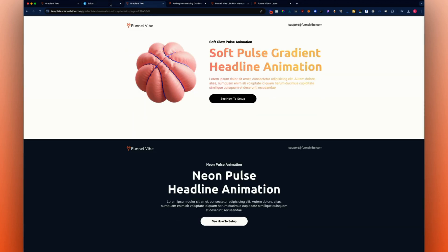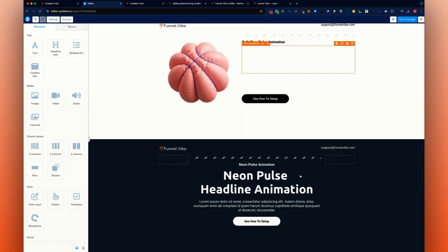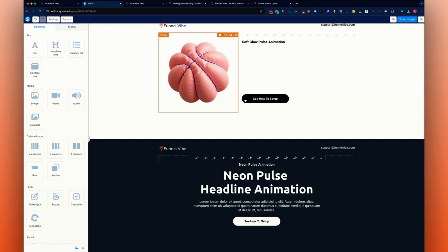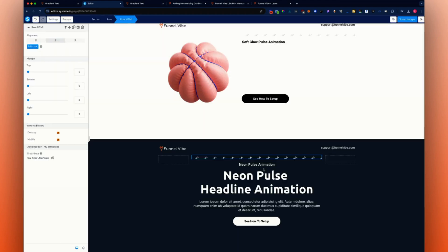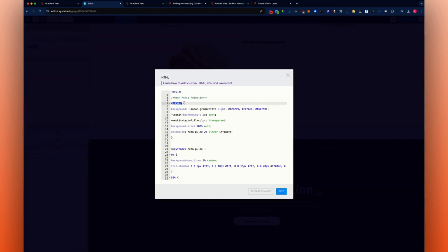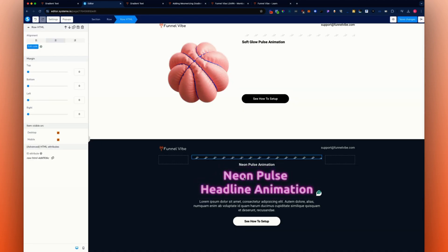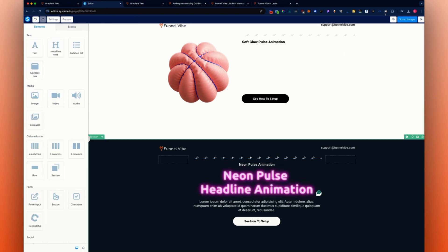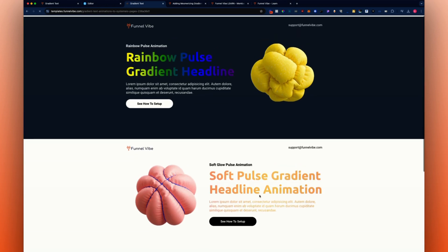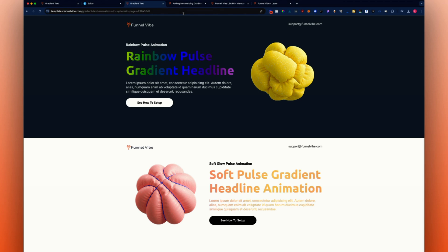Let's do it one last time for practice. Scroll down, add the raw HTML element at the top, go grab the code from the blog post — everything's pre-built, just copy and paste. Hit save. Grab the headline ID attribute, go back to the code, replace the placeholder, hit save. This one does show a live preview, which is pretty cool. Go back to the live preview and now you can see we have a text animation — some soft pulses and a rainbow pulse.